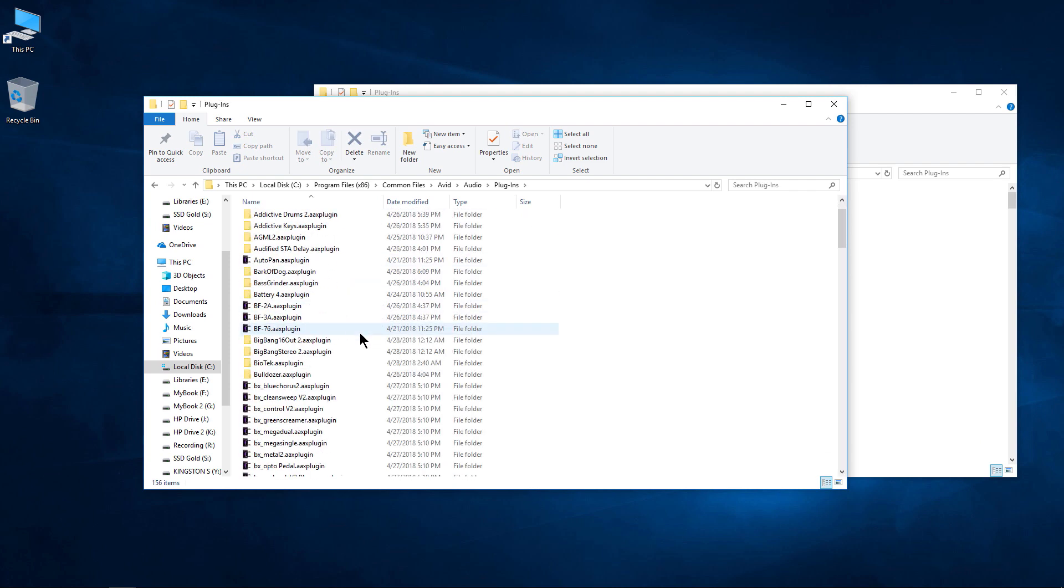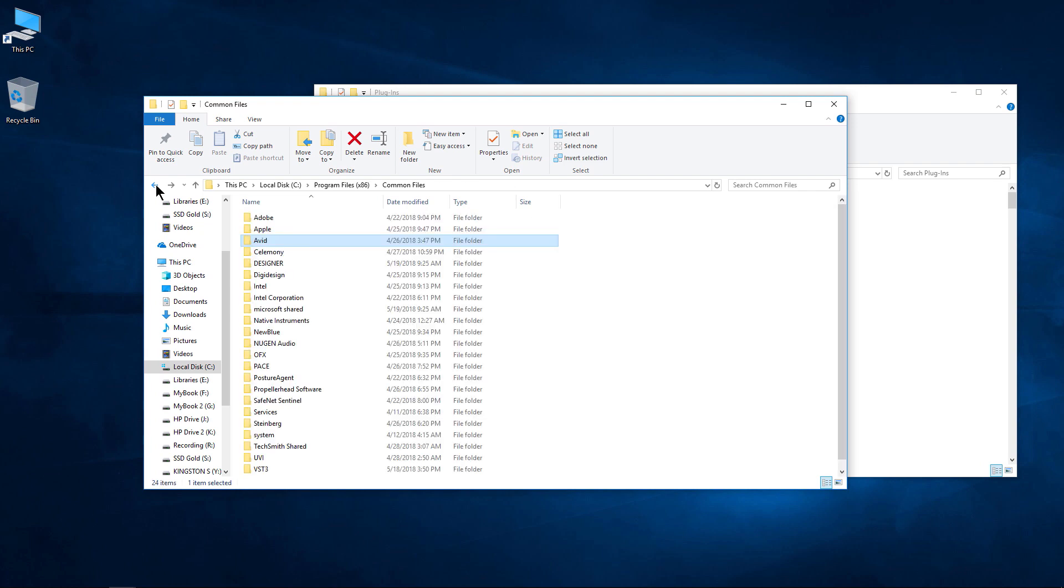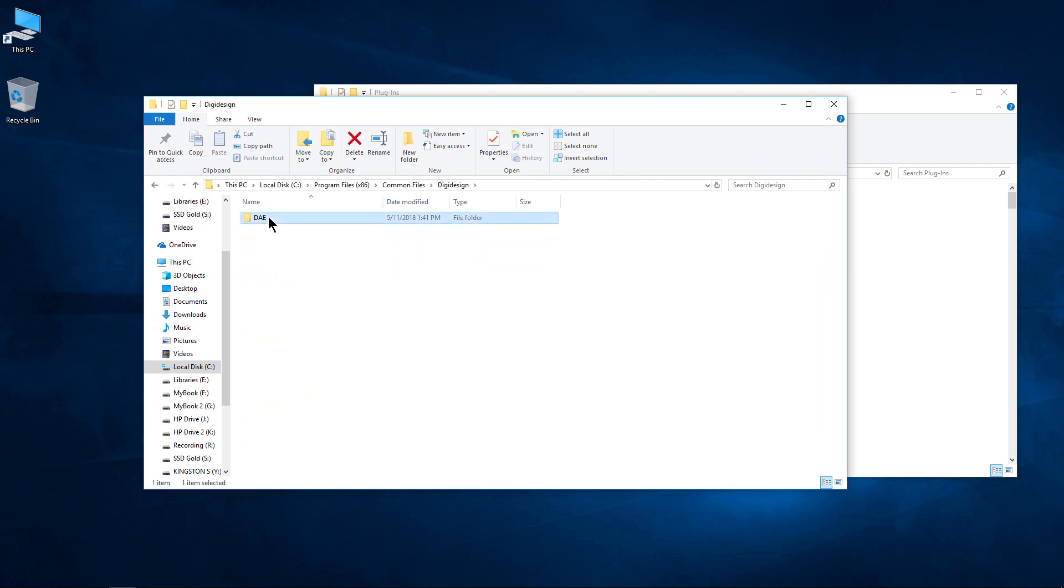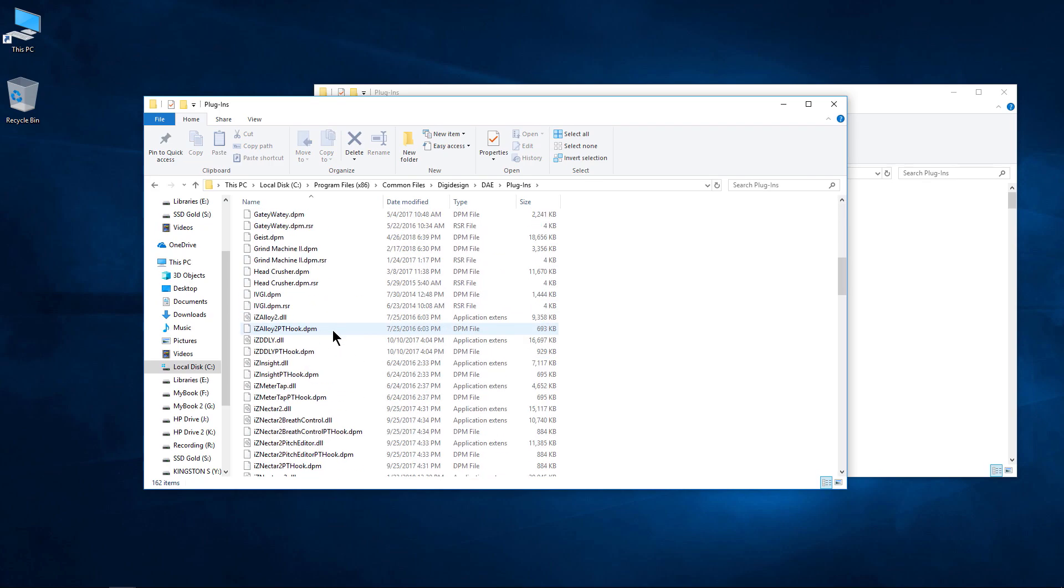Step back, come down here to DigiDesign, and here are our RTAS plugins.